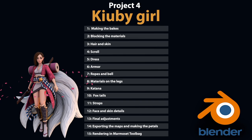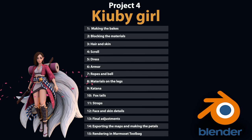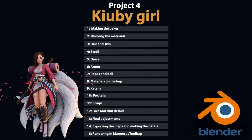Then we work on the dress, where we are going to use some patterns to add details to the fabric, which is a very fun process. We continue with the armor, ropes, and belt, working on the metalness. Then the katana, which has two materials — wood and metal — and even from this overview it already has very detailed and cool materials. Then we are going to work on the fox tails, the straps for the armor, and manually work on all the face and skin details. We continue adjusting all the materials, balancing everything to create a very good interaction between them so that the whole character looks like a unit and all materials feel well integrated. Finally, we export all the maps and create the petals — the little particles around the character.